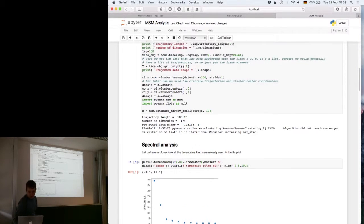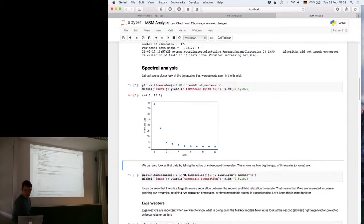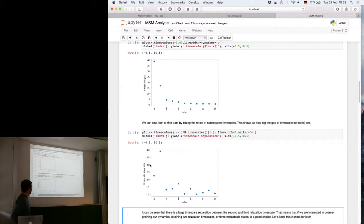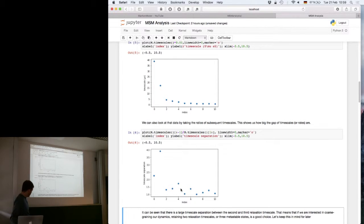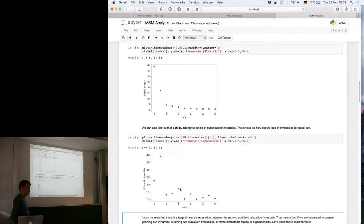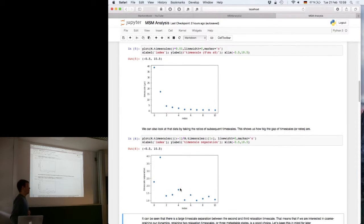One way to identify the timescale gap is by computing the ratios of subsequent timescales. You can see that once we reach beyond the second process it's mostly just noise and fluctuations. The first two ratios have relatively large values while the others are fairly small, so you can safely say there are two dominant processes in the way you've chosen to represent your data and in the macrostate model you have resolved.